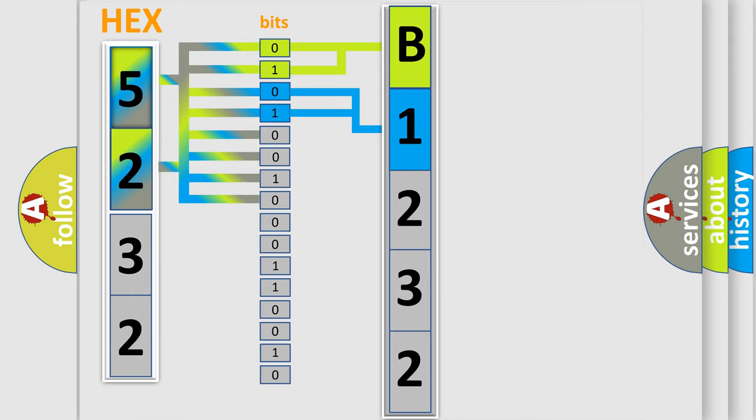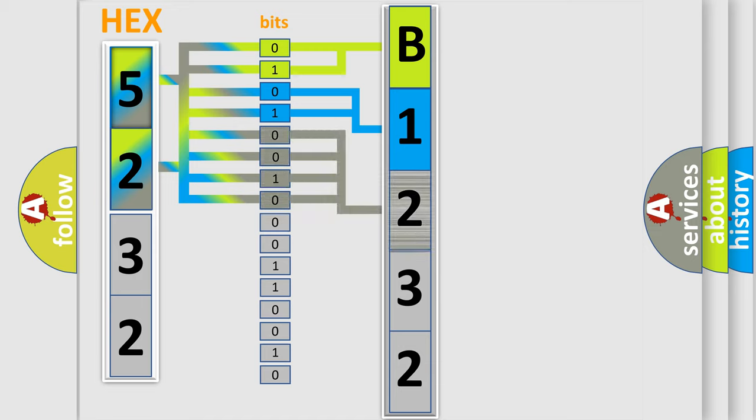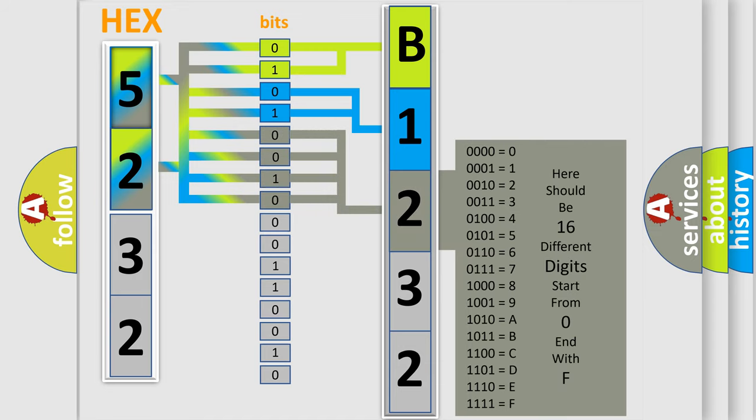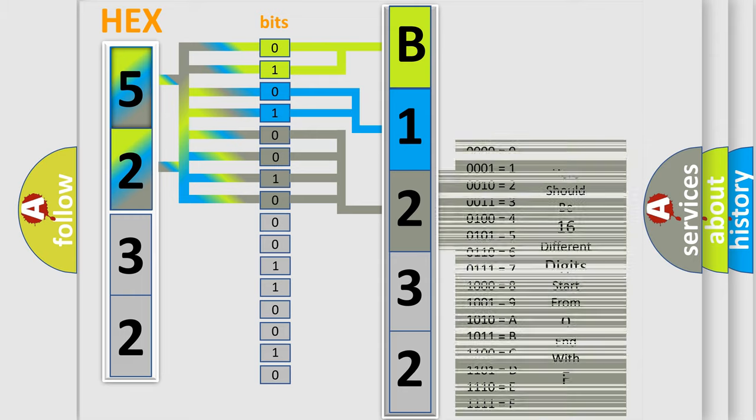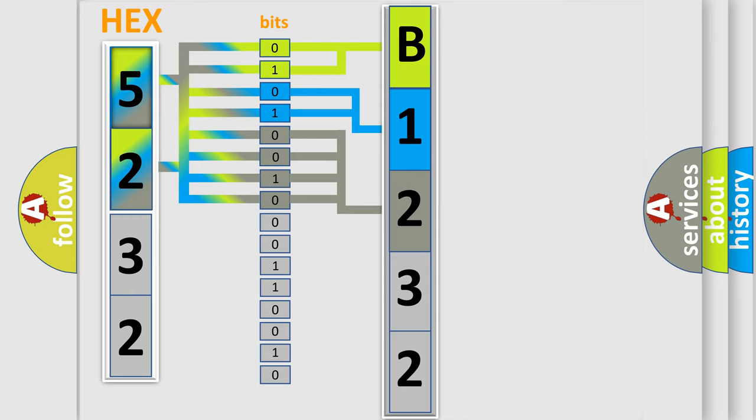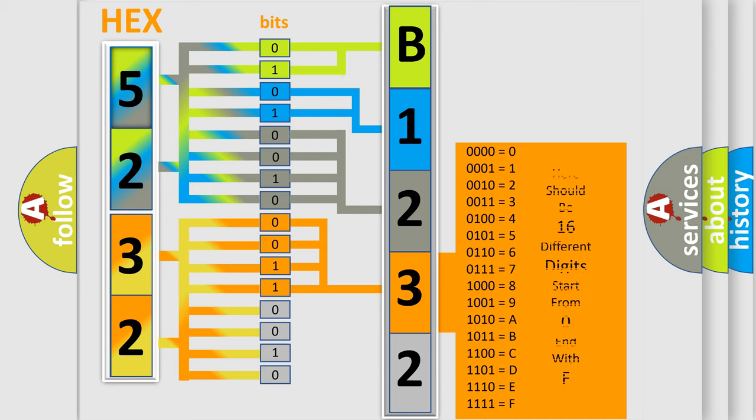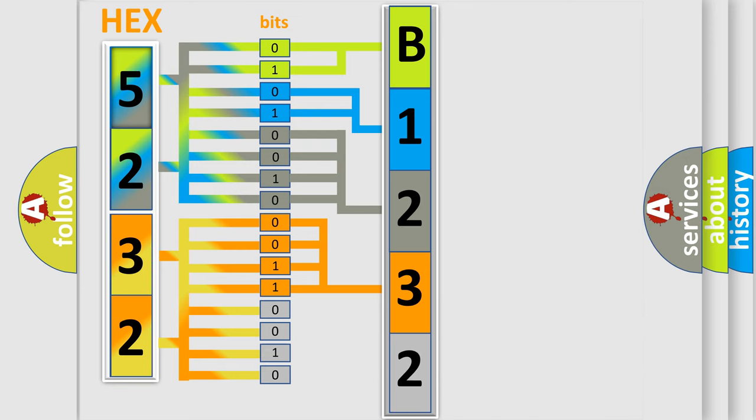The last bits of the first byte define the third character of the code. The second byte is composed of a combination of eight bits. The first four bits determine the fourth character of the code, and the last four bits define the fifth character.